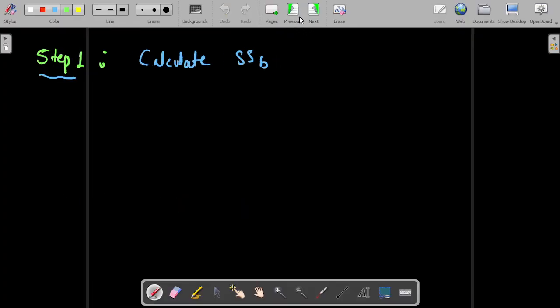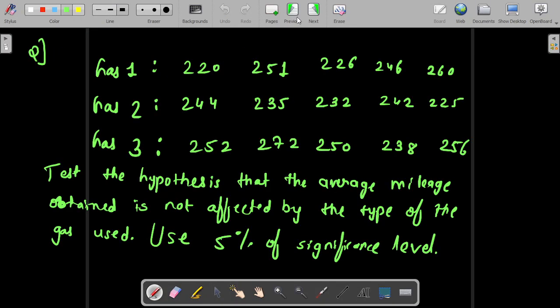We'll start with the very first example of an ANOVA test. After this example, everything will be clear. The previous lectures were theoretical and useful for deeper understanding, but if you didn't follow everything there, don't worry — just follow this video and you are good to go with your exams.